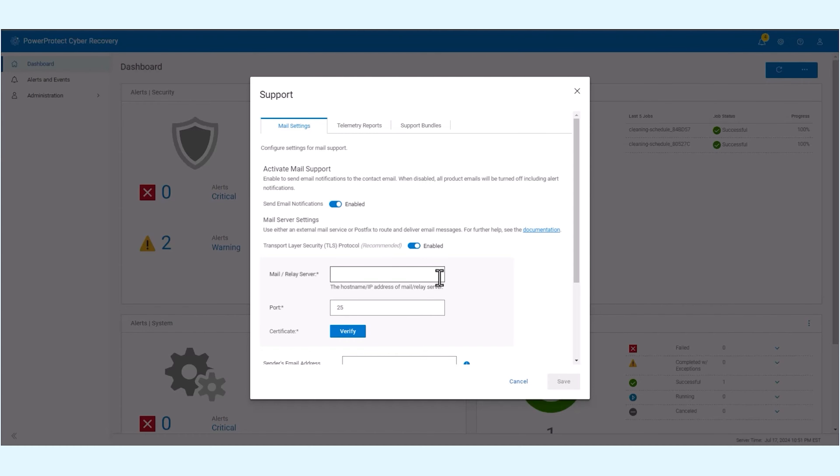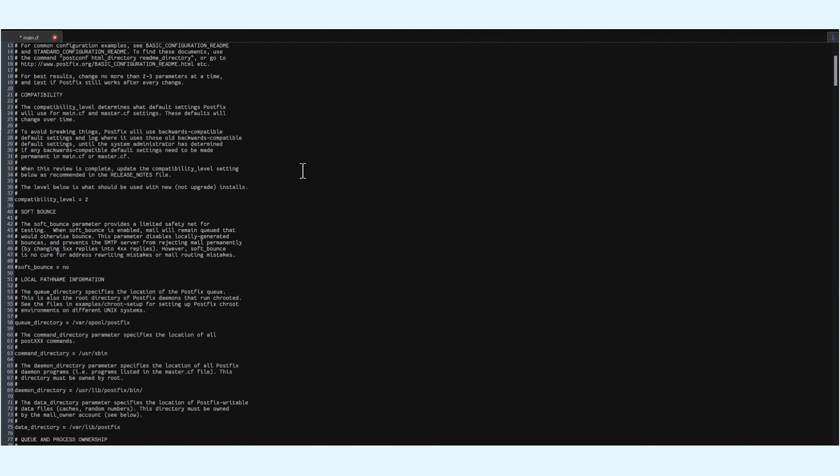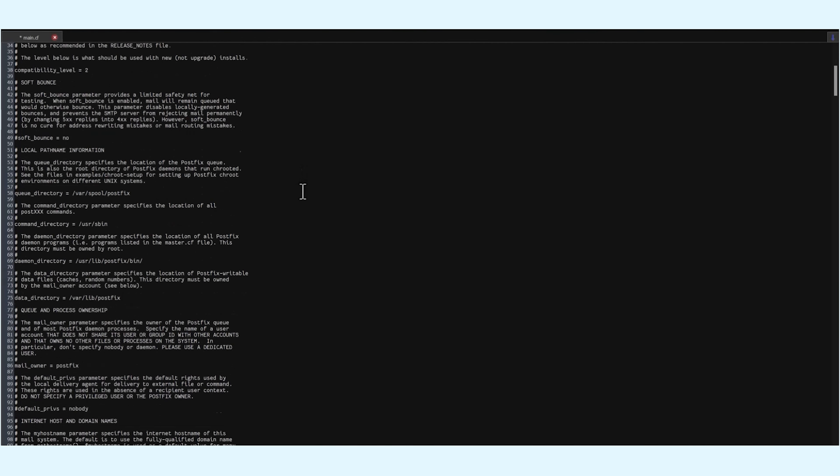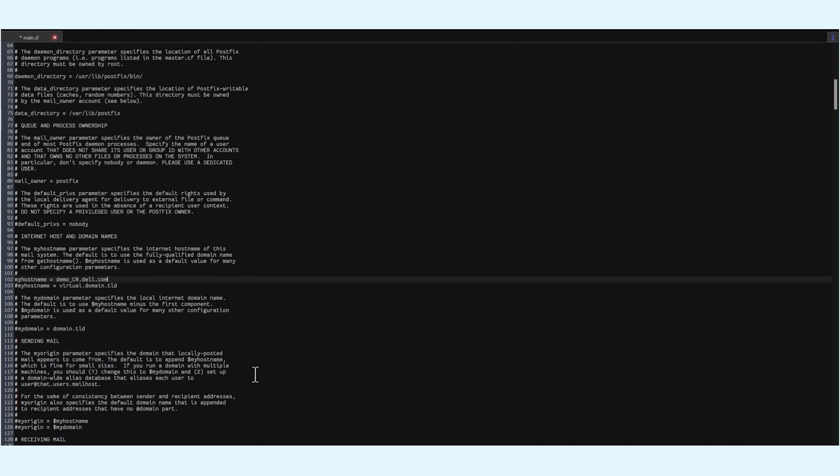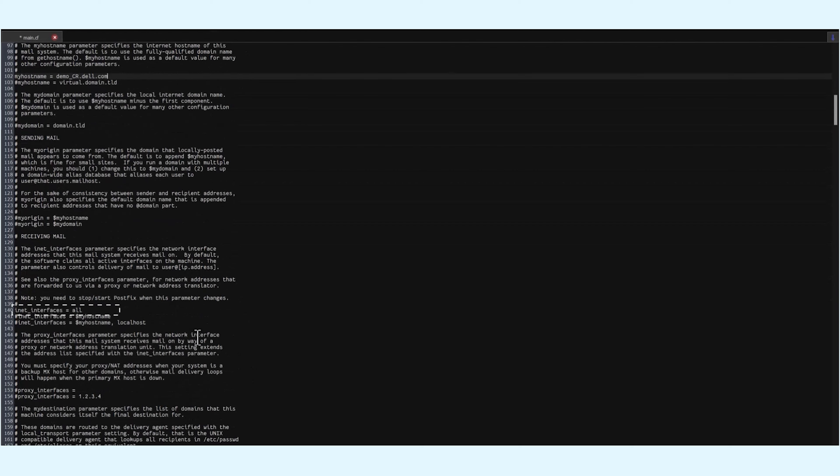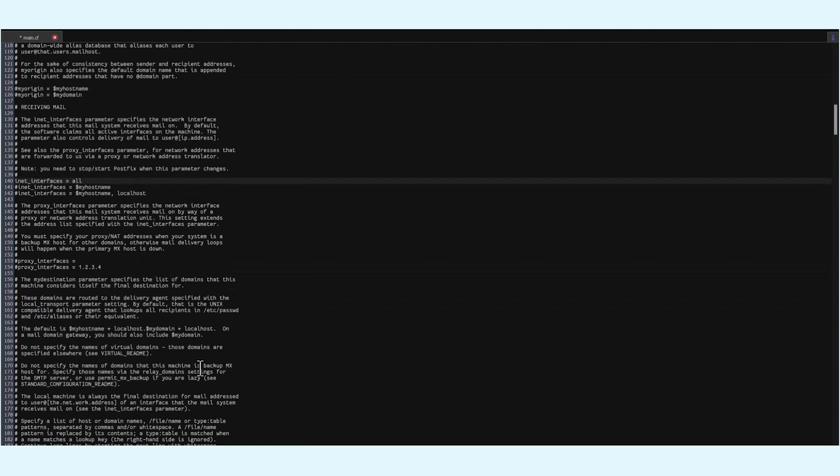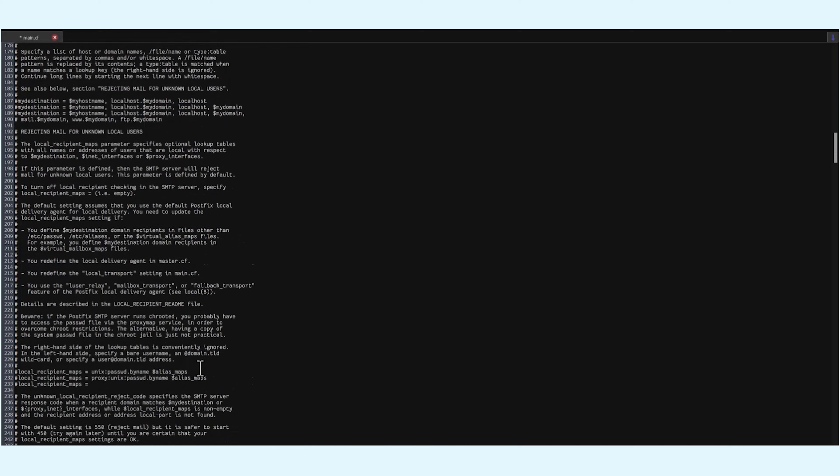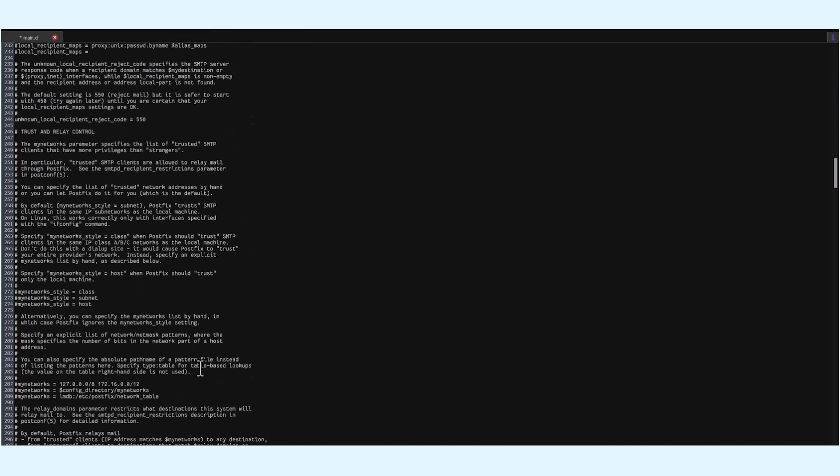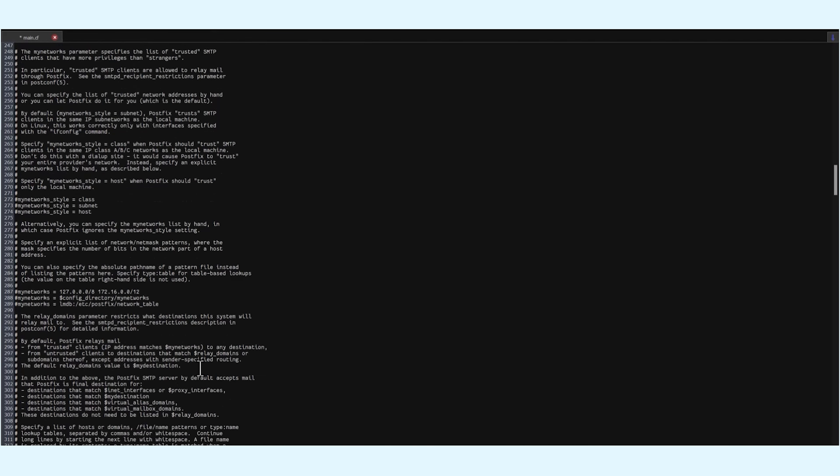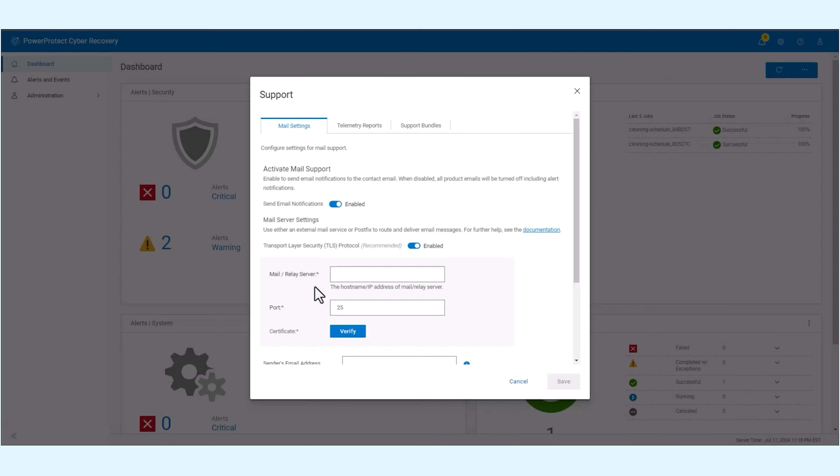If you're using a PostFix mail server or have data diode configurations, additional steps are required. If PostFix is configured on the CR host, you can mention the IP or hostname of the CR host which acts as a relay server. There are additional configurations required in the main.cf file. Refer to the product guide for detailed instructions.